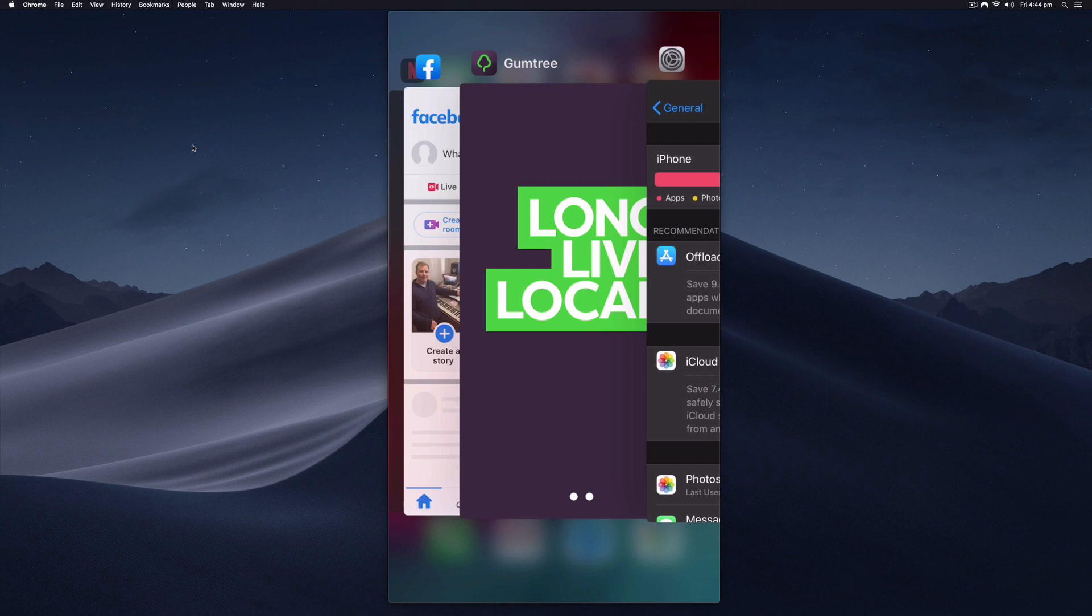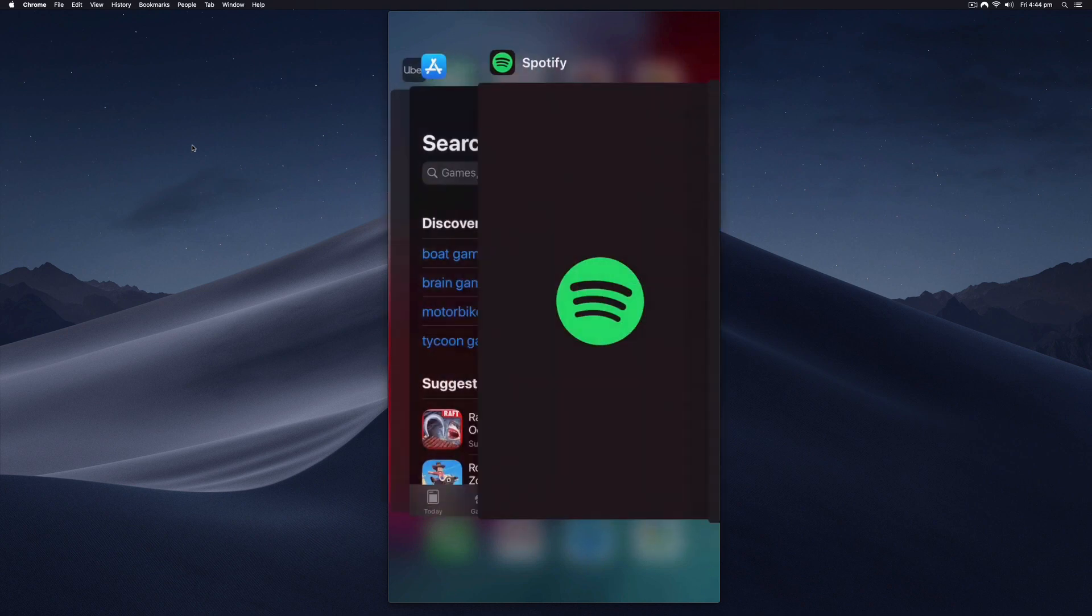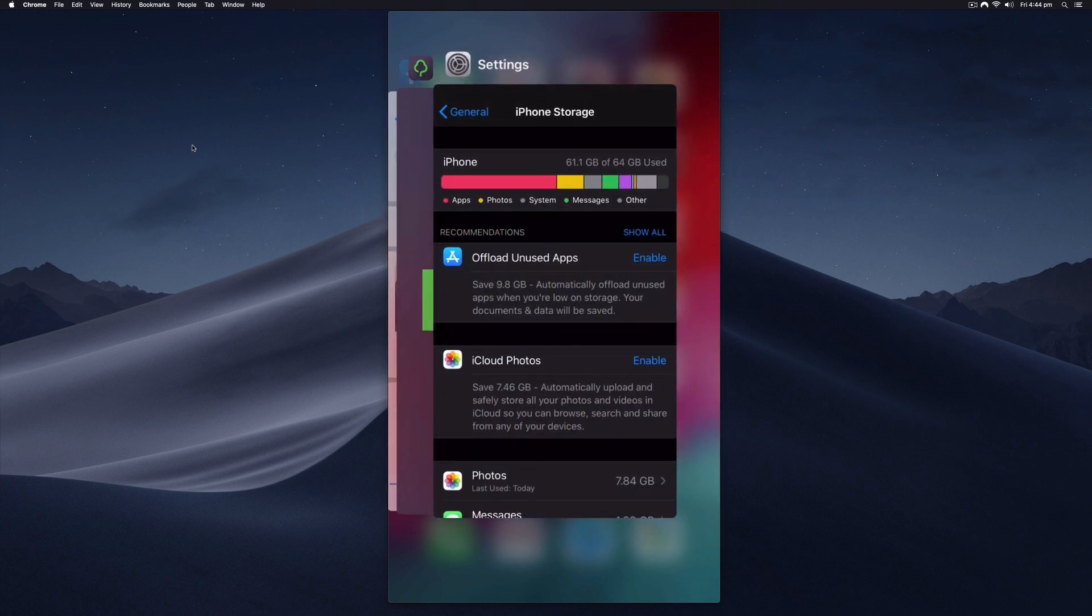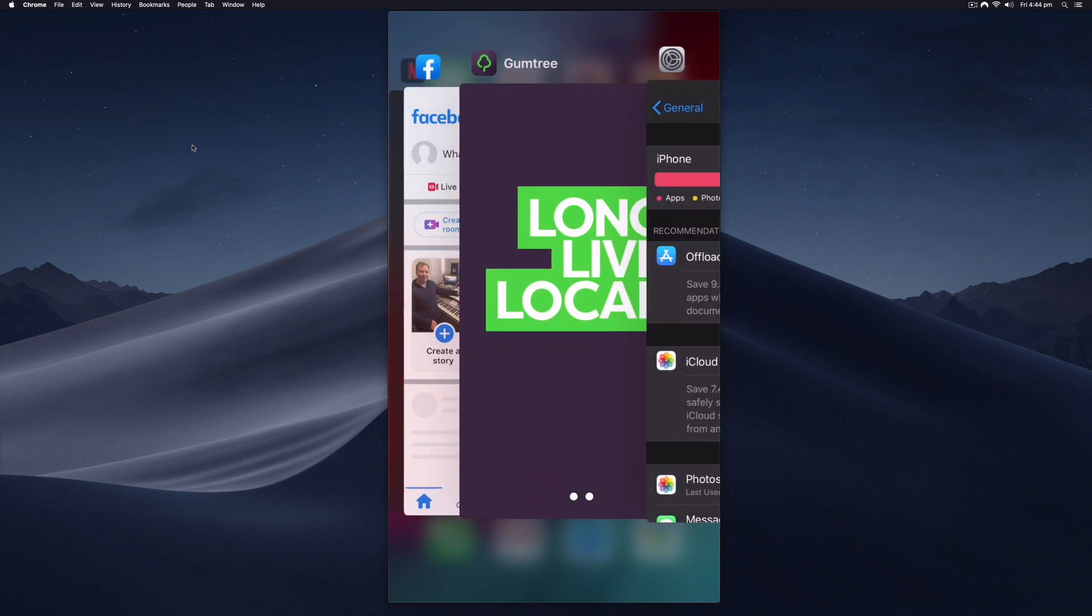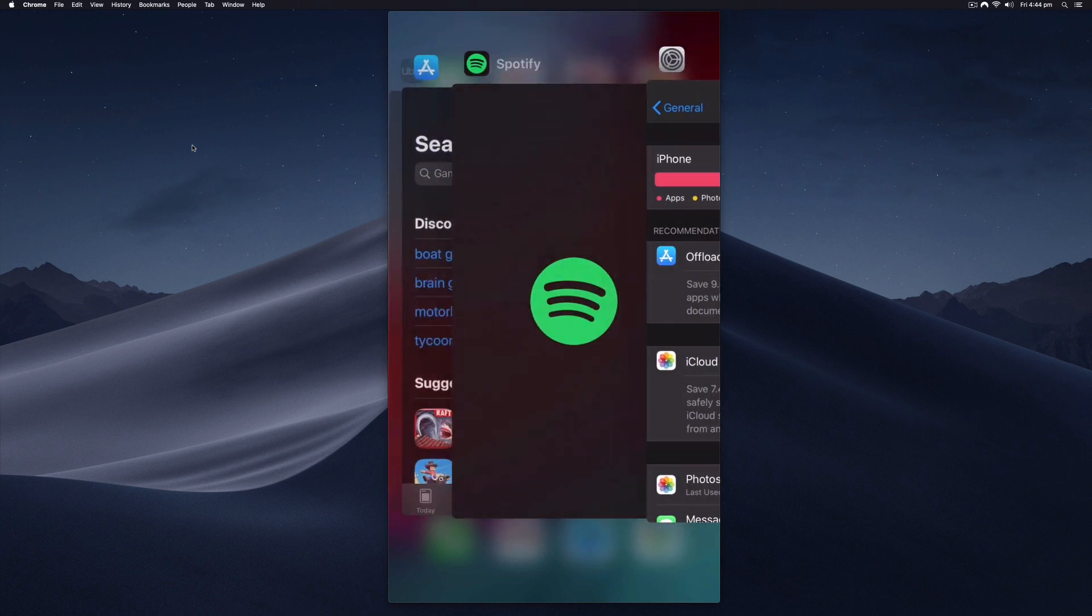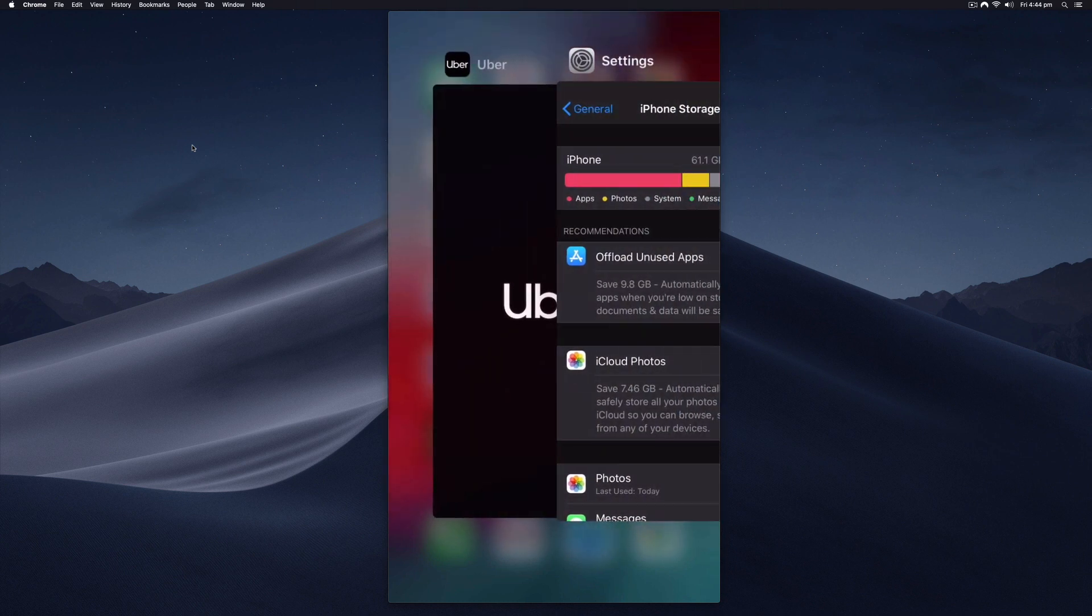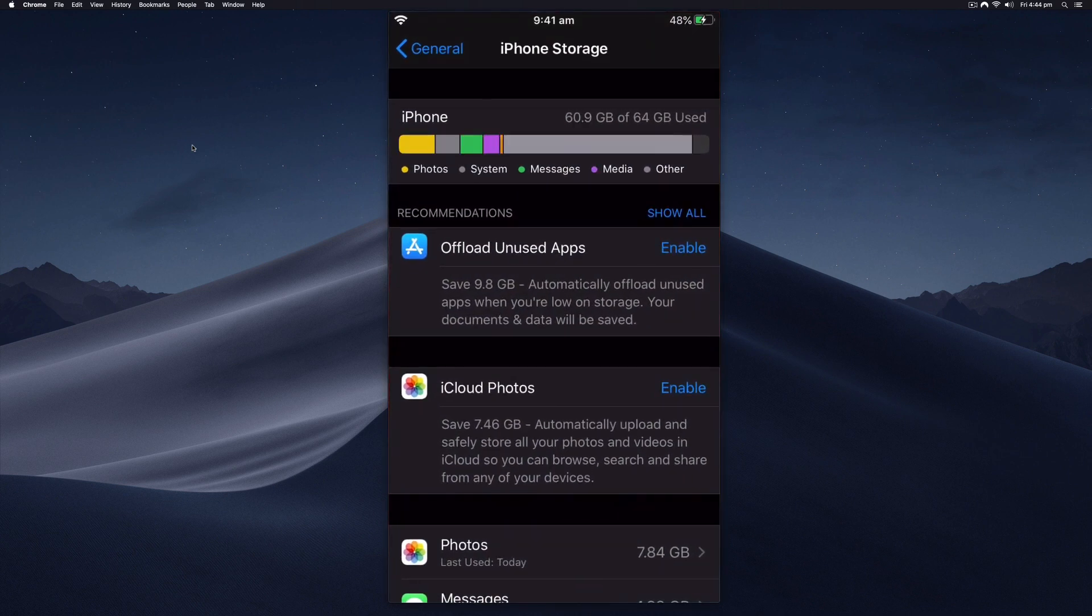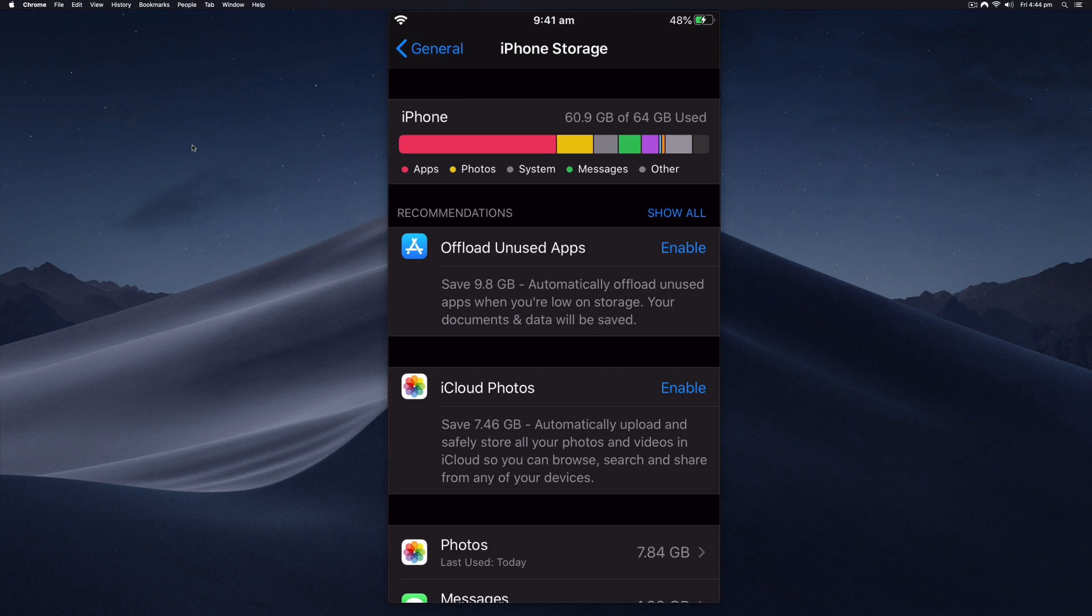On the newer iPhones you swipe up from the bottom, and this will show you all the apps that are open in the background. Go ahead and swipe them up to get rid of them and this will instantly clear up storage if one of them is storing a large file. You'll see that mine reduced just a little bit there.